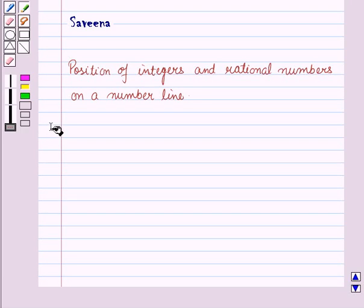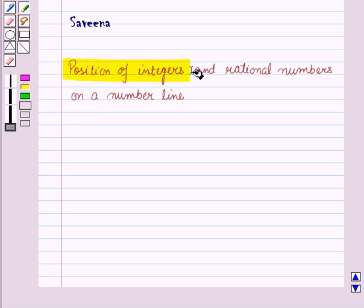Hello and welcome to the session. In this session, we will learn to position integers and rational numbers on a number line.